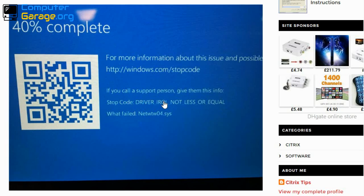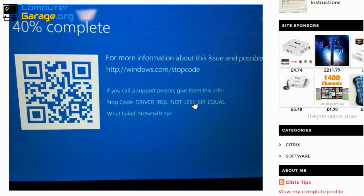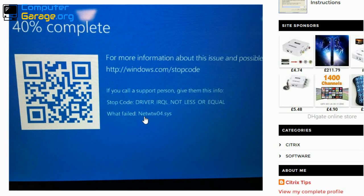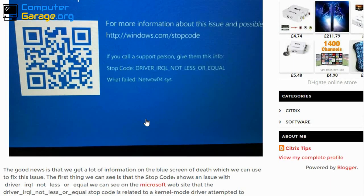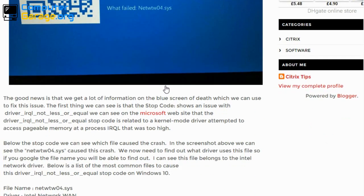And then IRQ not less or equal. Now if you google that, what you'll find is that Windows is having some sort of an issue writing to memory, it's getting confused, and that's why we're seeing this blue screen of death. Now we know what is happening. Down here, what failed, it tells you exactly which file caused this issue. The first step that we need to do is we need to google this file.